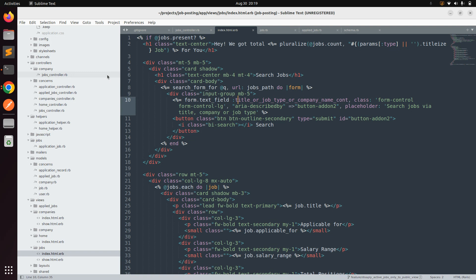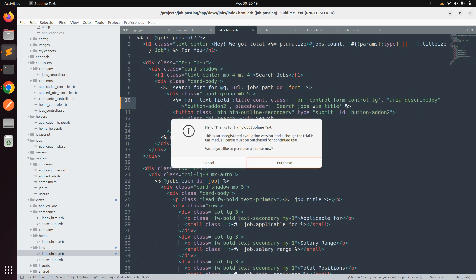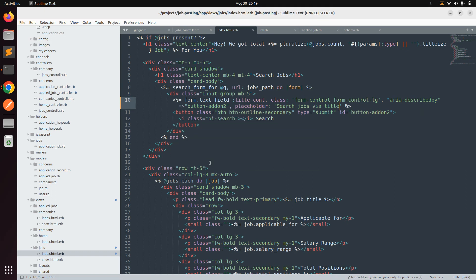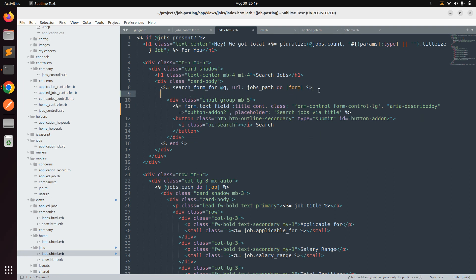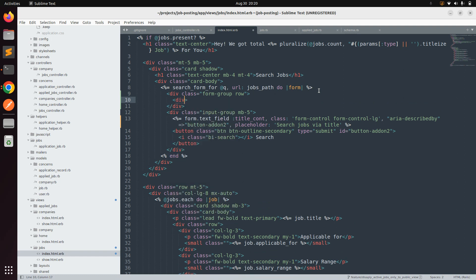In this lecture, we will create multiple filter fields in our search form. First, we'll remove the existing single field and restructure the form. We'll add a div with class 'form-group', then a row inside it, so we can add multiple search fields.